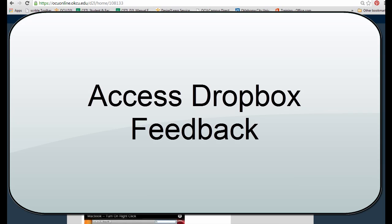This video is going to show you how to access feedback your instructor may have provided for your Dropbox assignment in D2L.